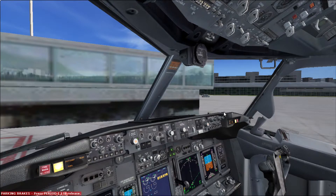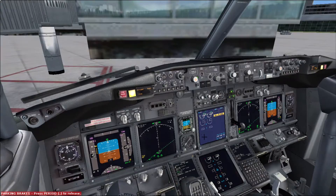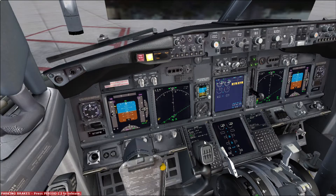Our assumption is that we already completed the preliminary preflight procedure and most of the preflight procedures beside the CDU. If you don't know how to do it, please check the links in the description below. So with no further delays, let's start with the CDU procedure. The CDU preflight procedure is normally done by the pilot intended to be the pilot monitoring for this flight phase. Let's turn on our CDU.